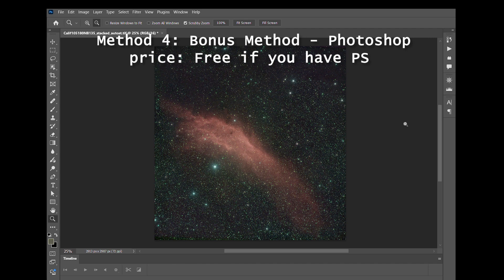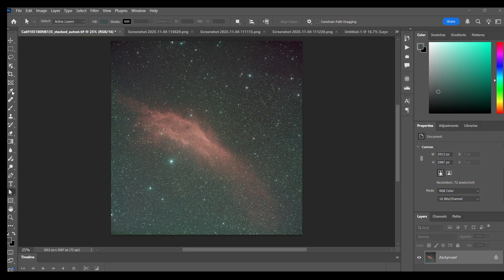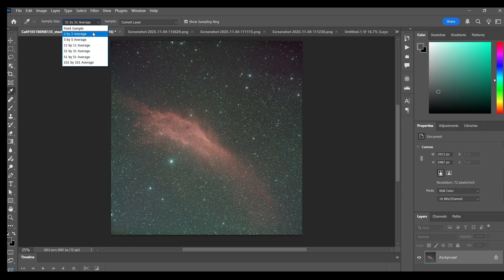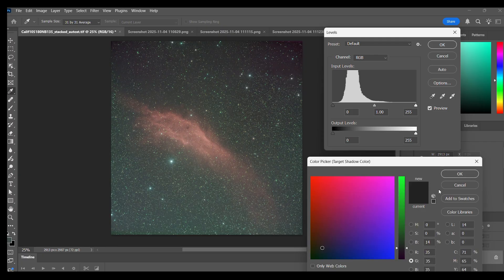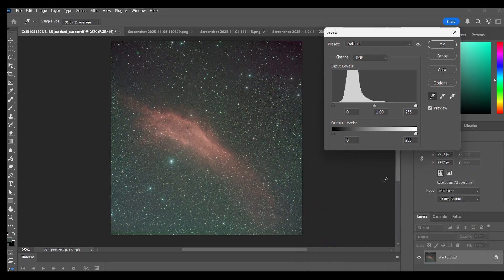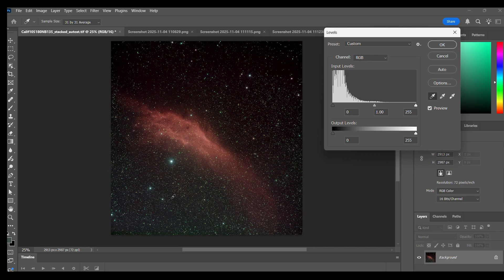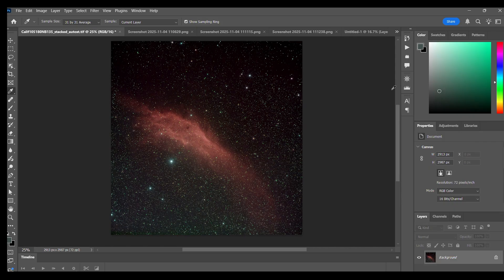Method four is my bonus method using Photoshop — and this is free, providing you have Photoshop. This is our original image. We're going to select the eyedropper tool and make sure it's set to 31 by 31. Once done, open Levels and double-click on the leftmost point — the black point — and check that we've got 35, 35, 35 for RGB to set the background. Then look somewhere in the middle of the light area and click.